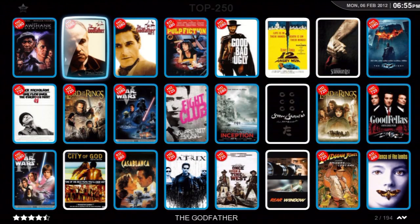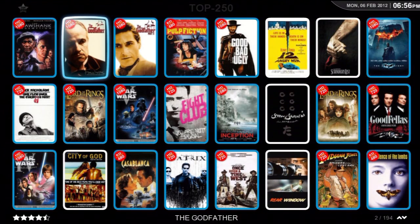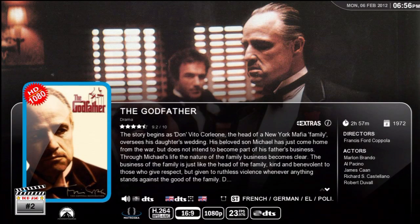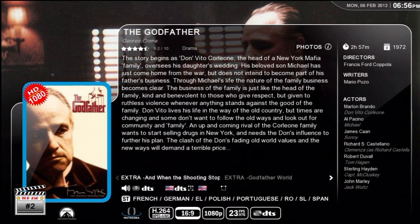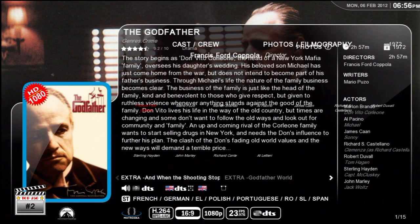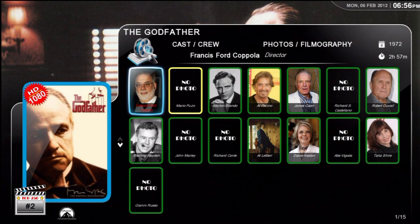I hit the wrong button — I hit the Back button, I needed to hit the Info button. So let's go back into the Godfather. Press Info once and we see the Info pop-up. Press it again and we see the cast and crew.